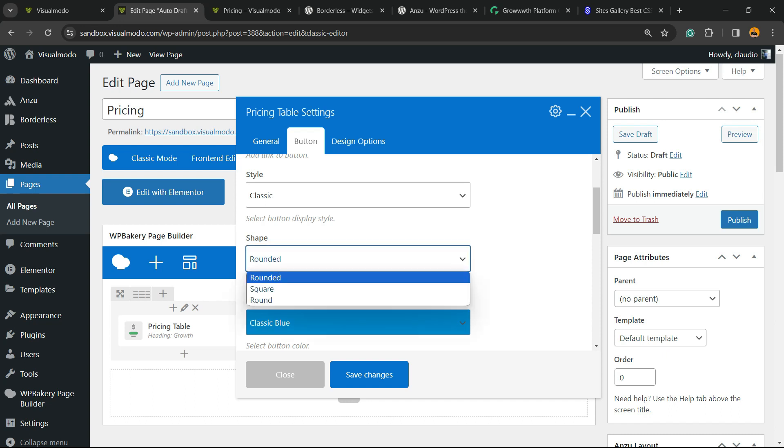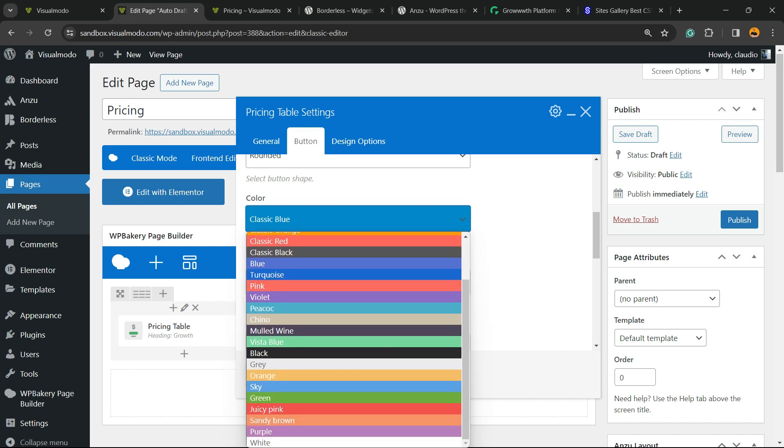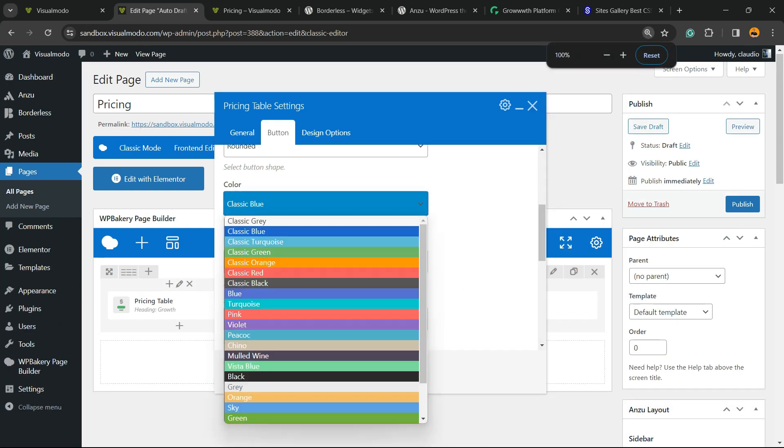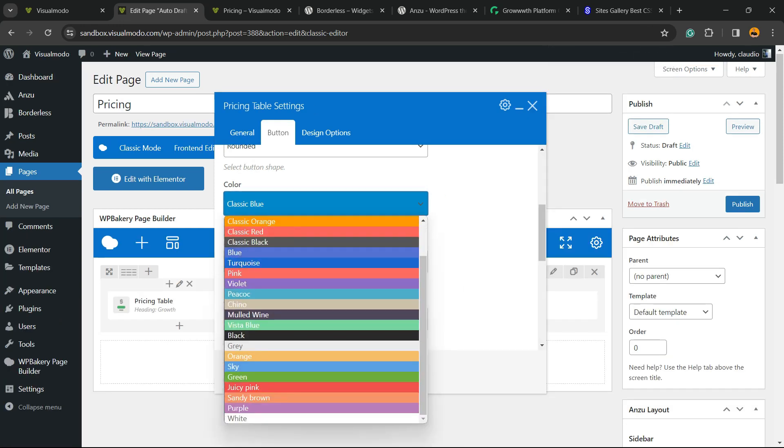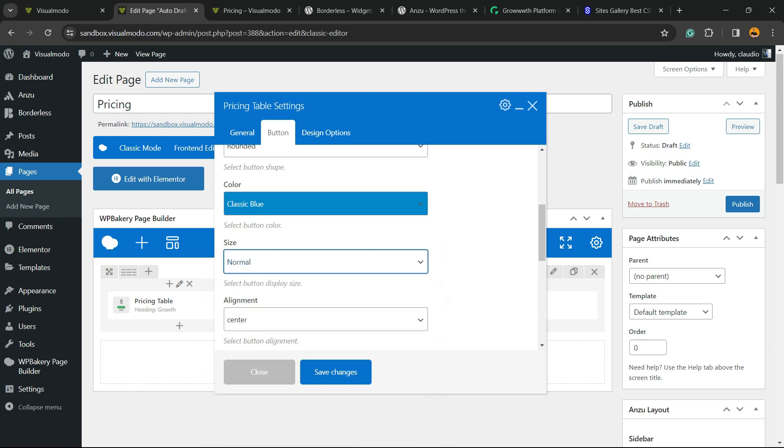The shape of the button can be customized and the color of the button. You can even customize this using CSS if you want. We can change the button size and the alignment of the button.